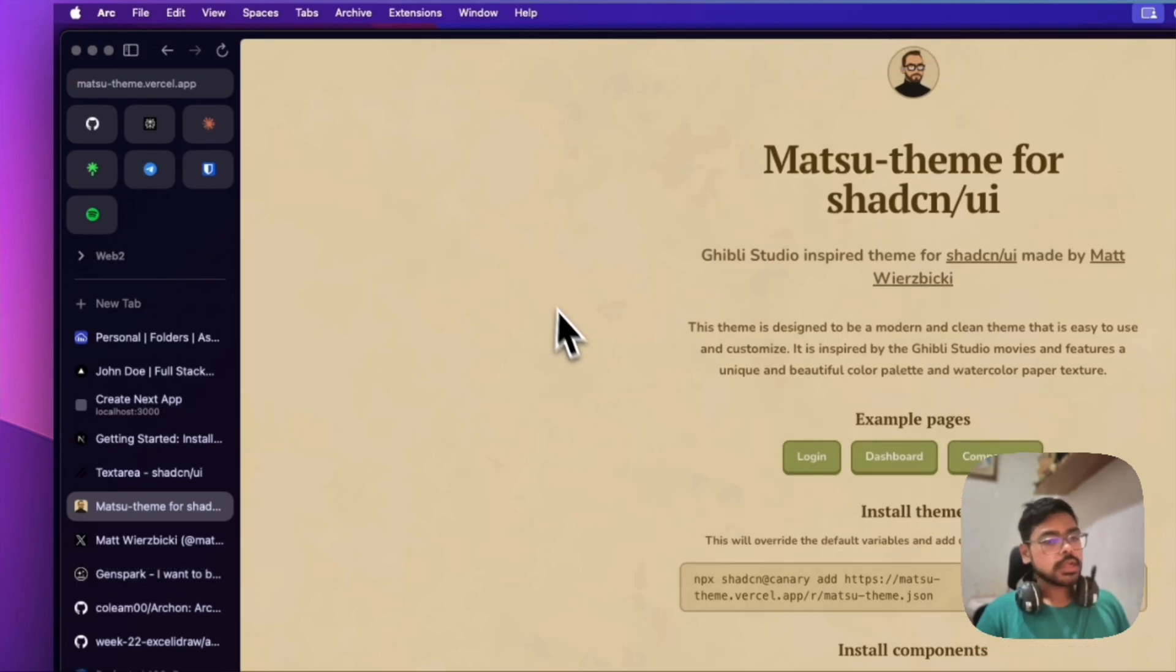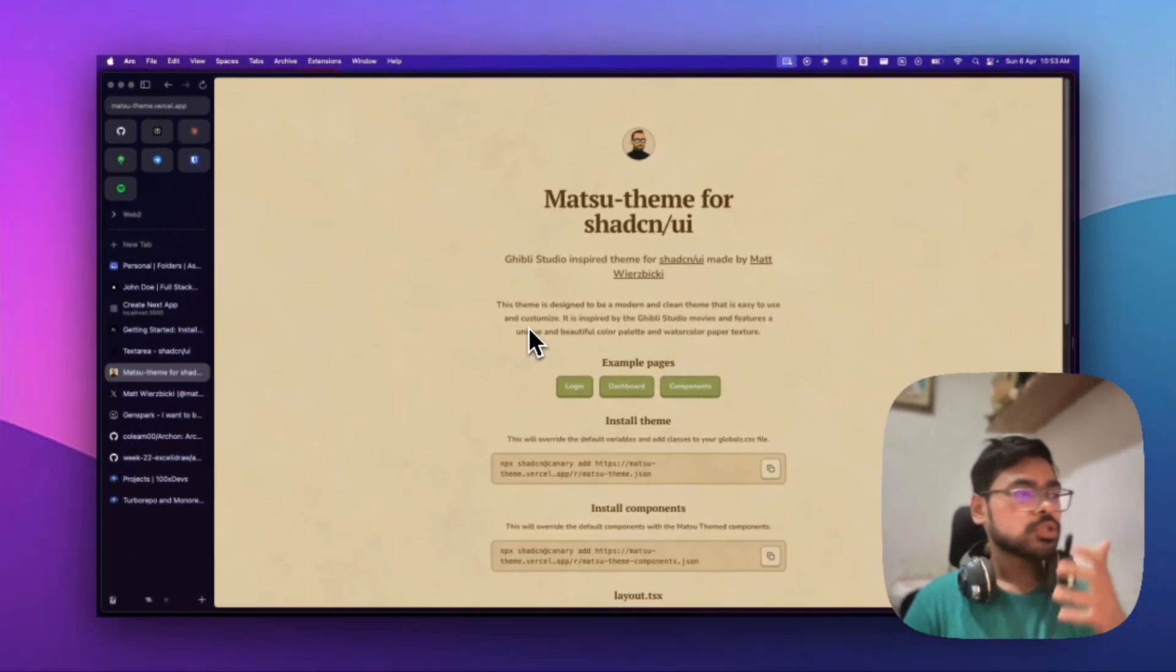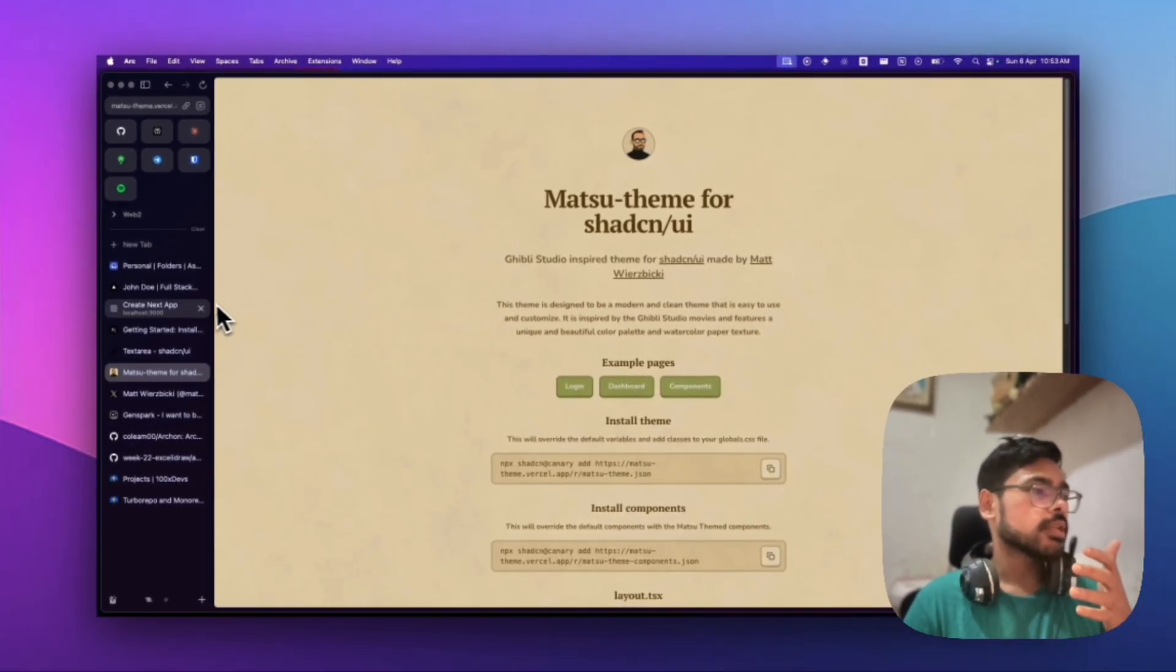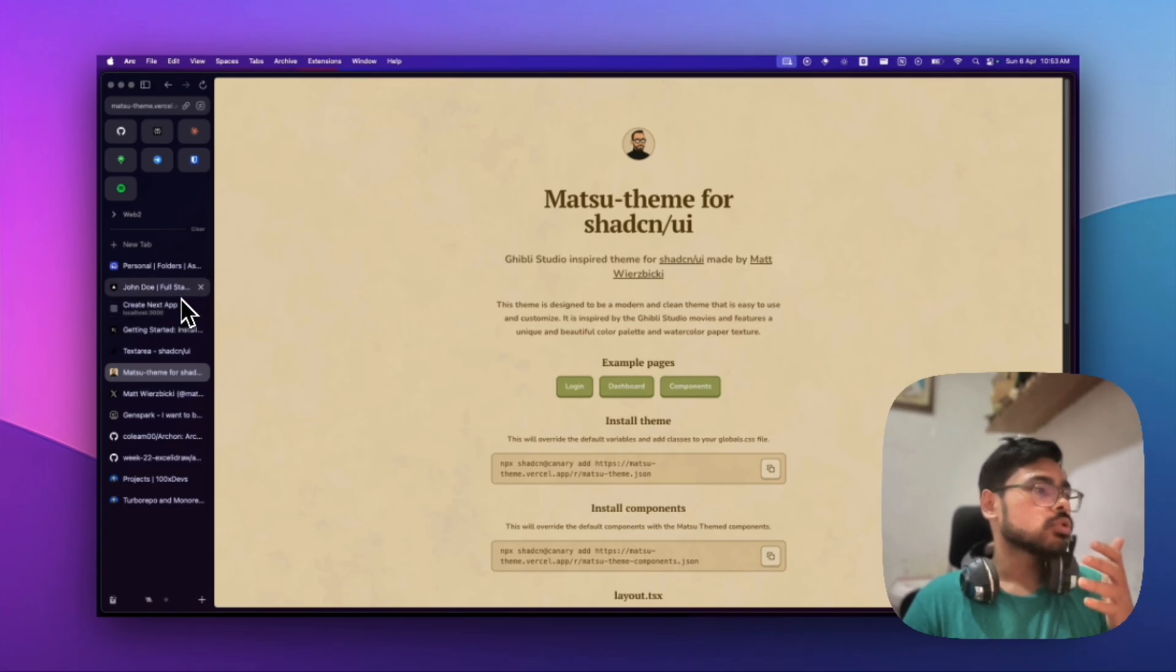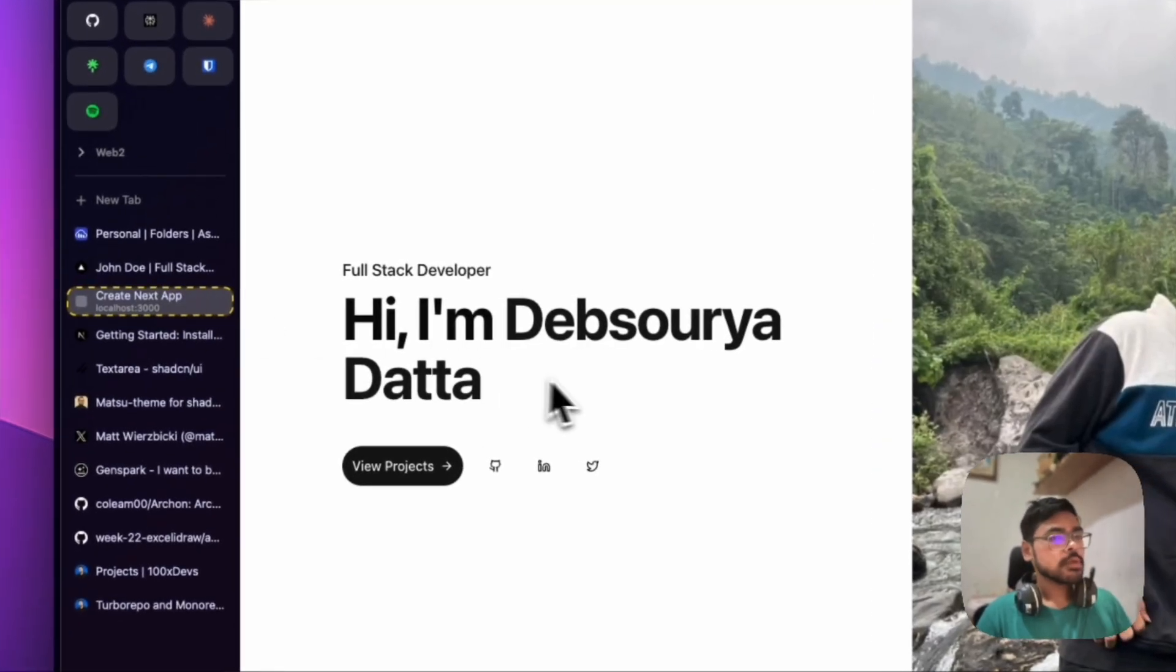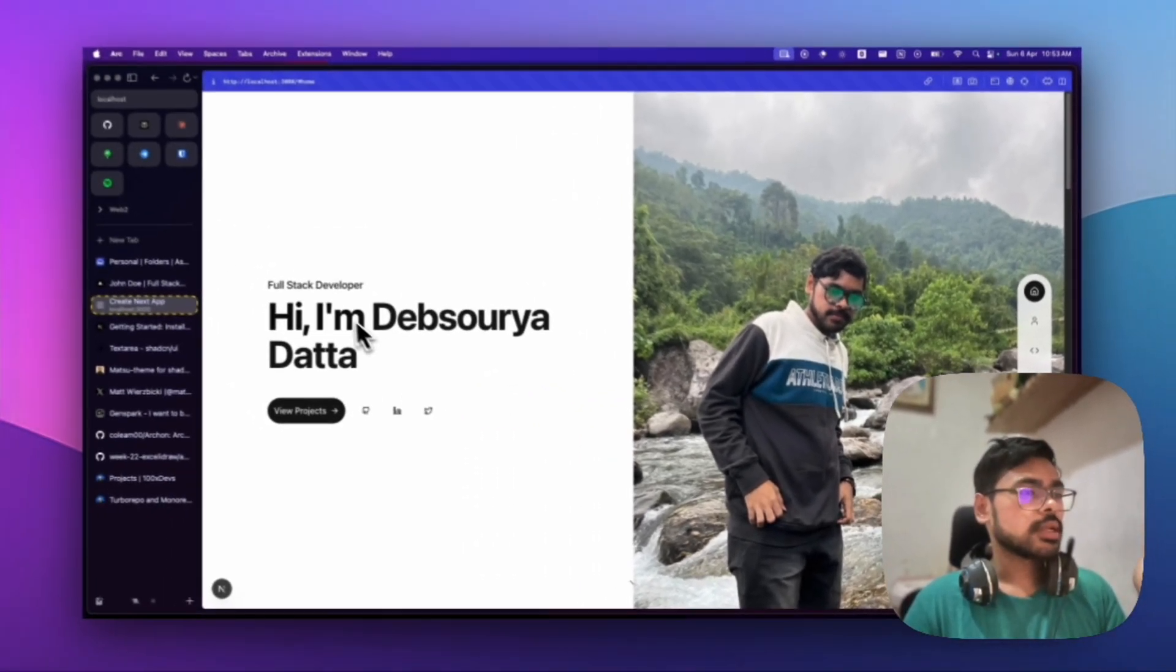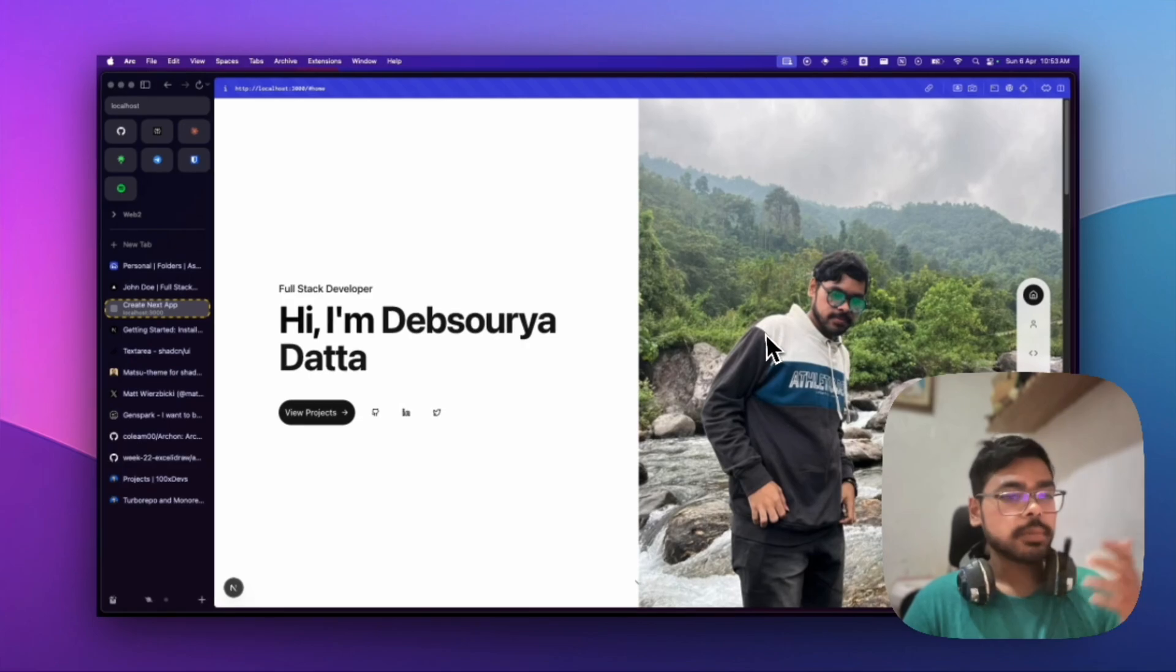The steps are very simple. Let me show you what I have converted. I have a portfolio site of mine. This is a pure Next.js Shadcn website.